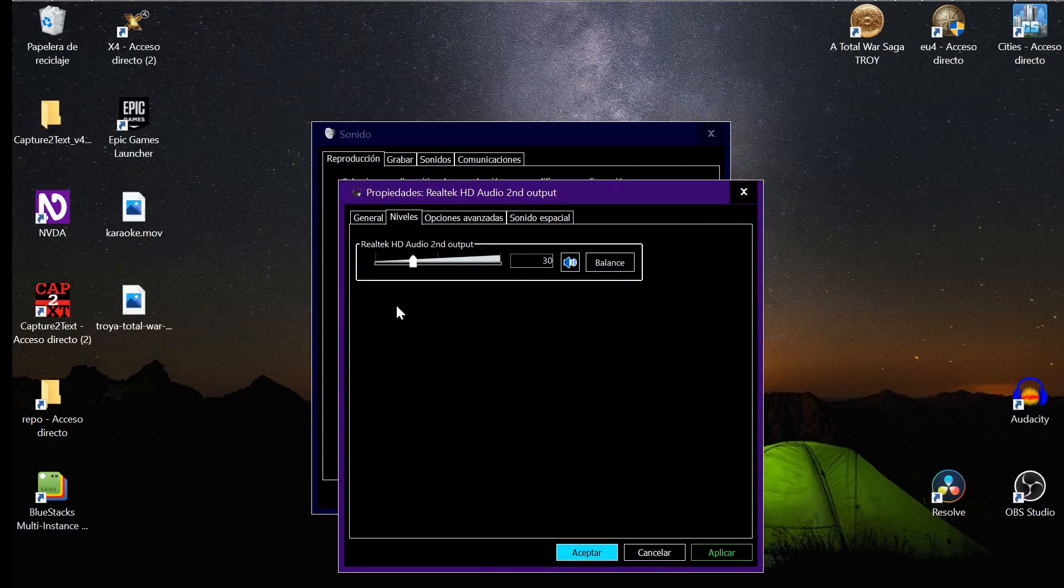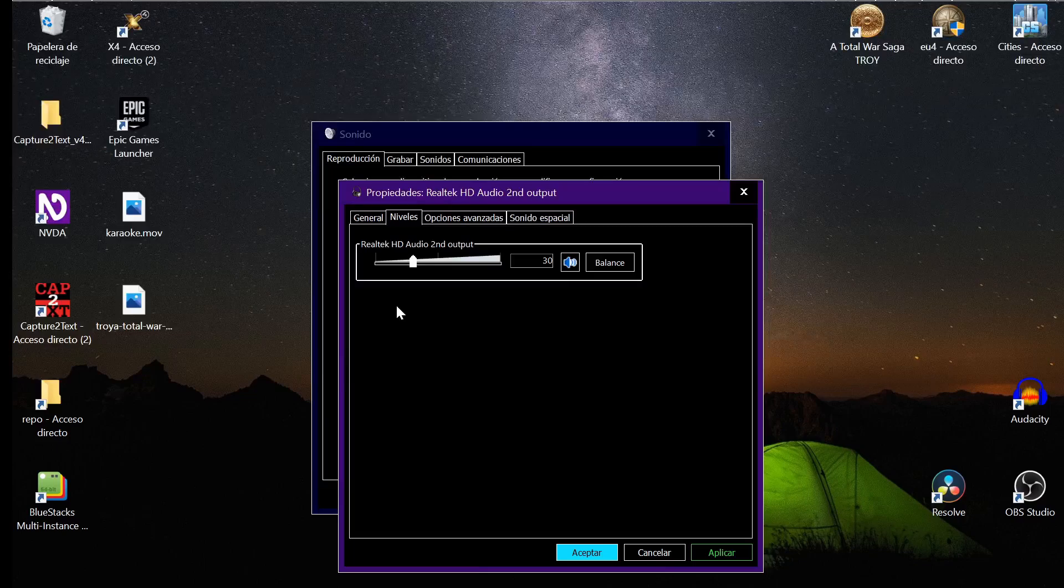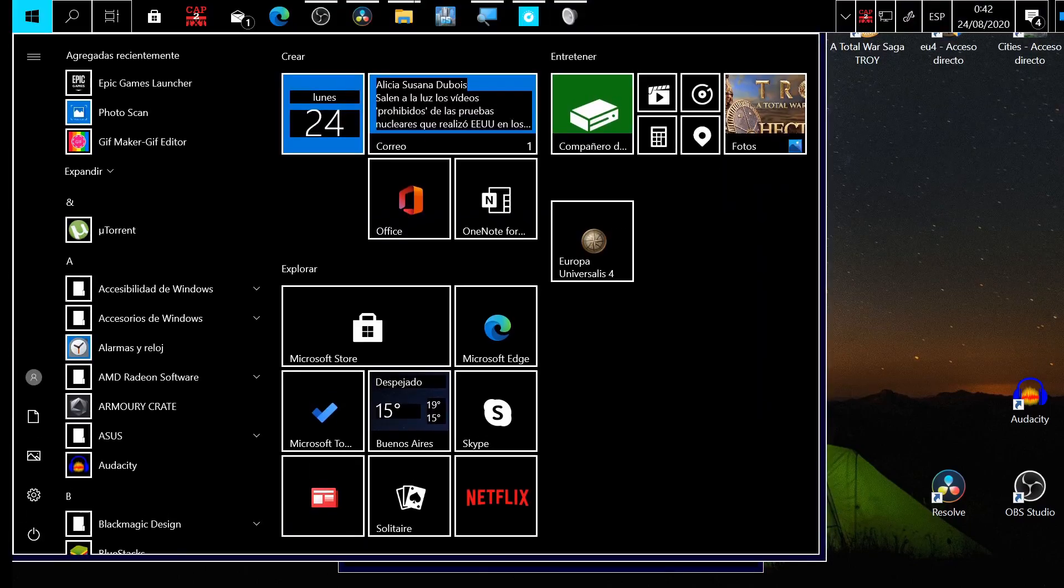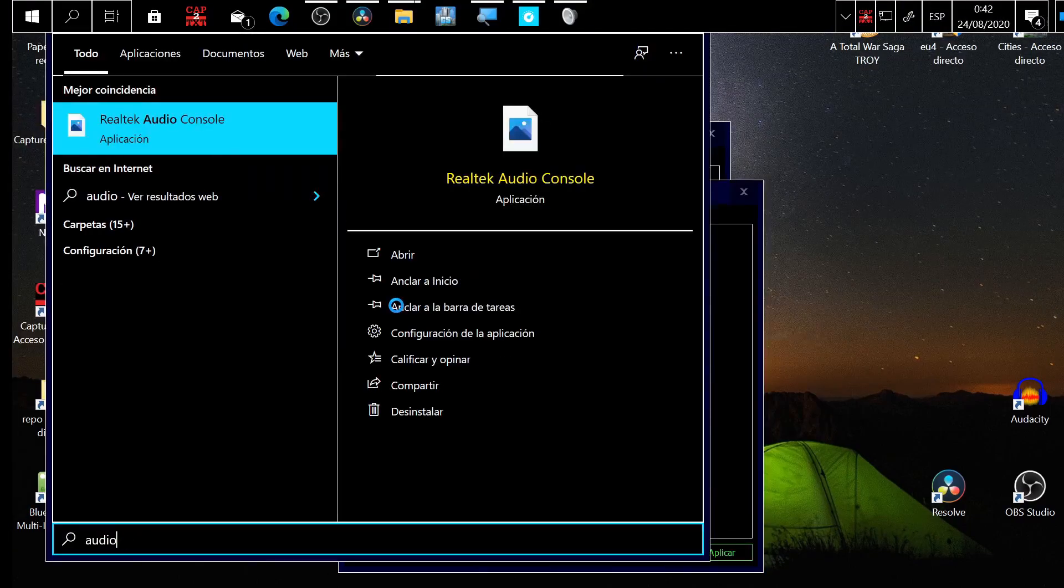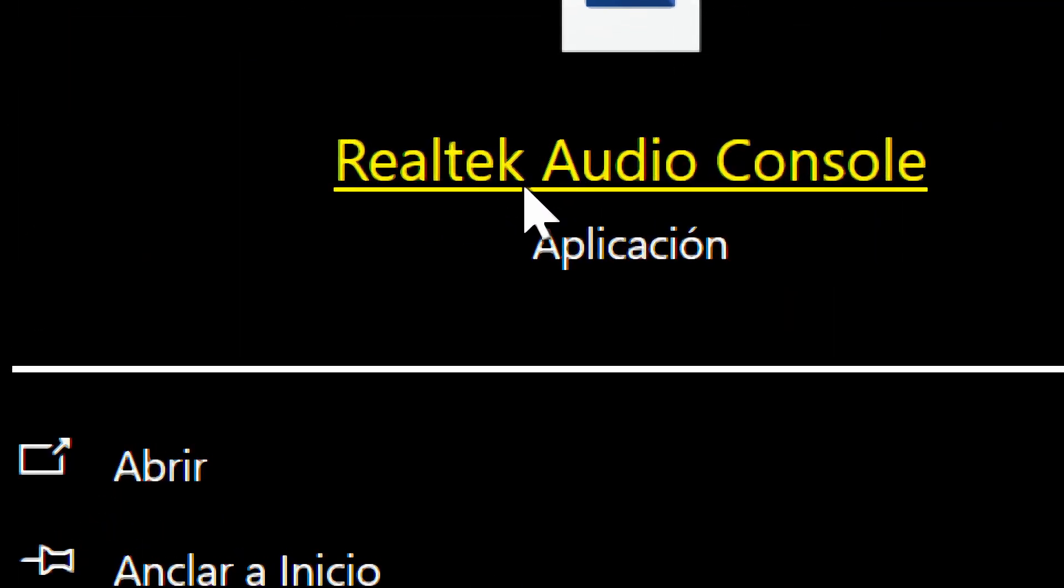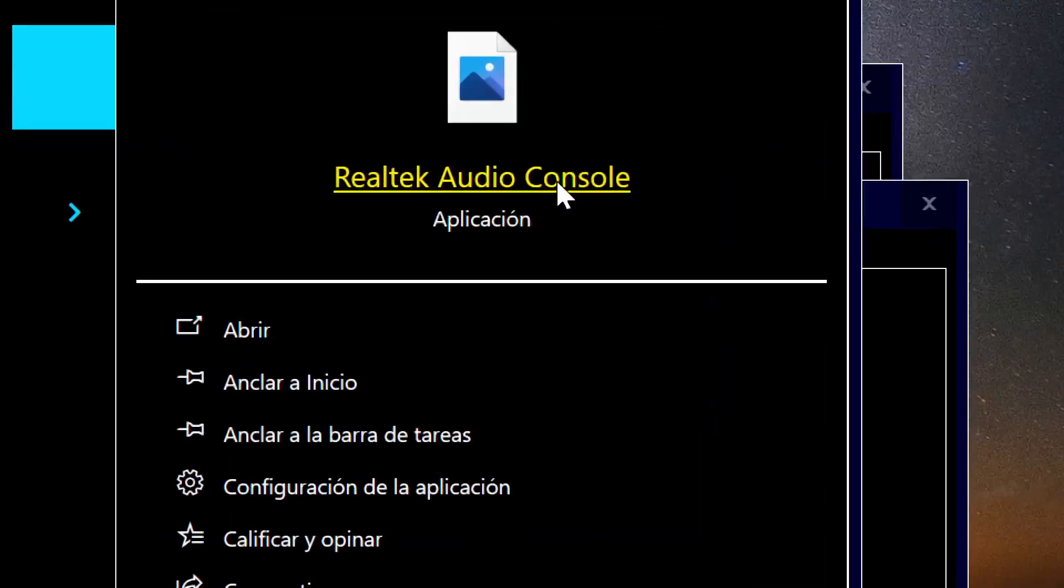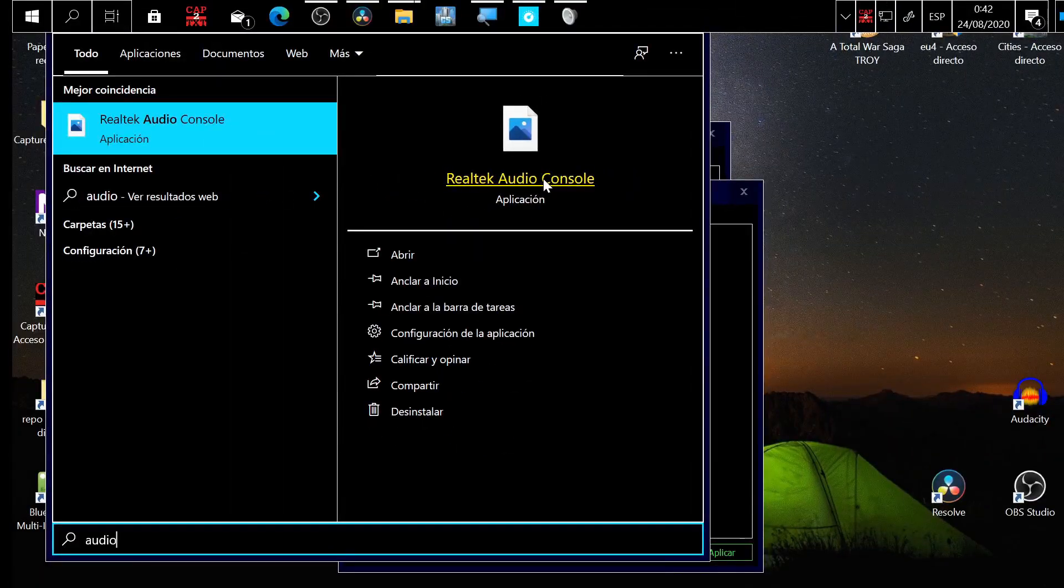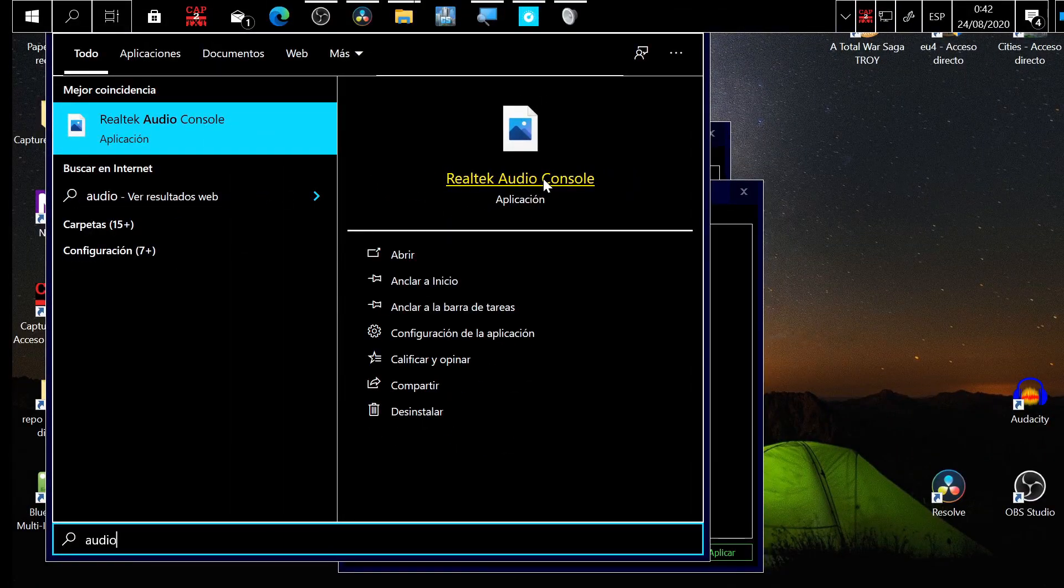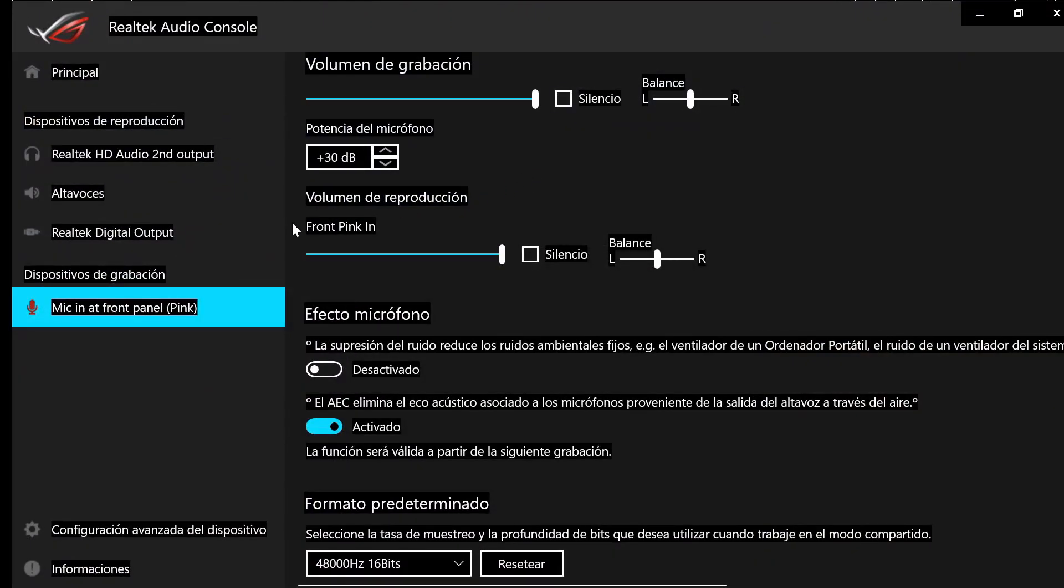You press the Windows key again and you type audio, and you find this program: Realtek Audio Console. If you have Windows 10 you must probably have it installed, if you have the latest version of your motherboard driver installed, you already have it. And you click here.